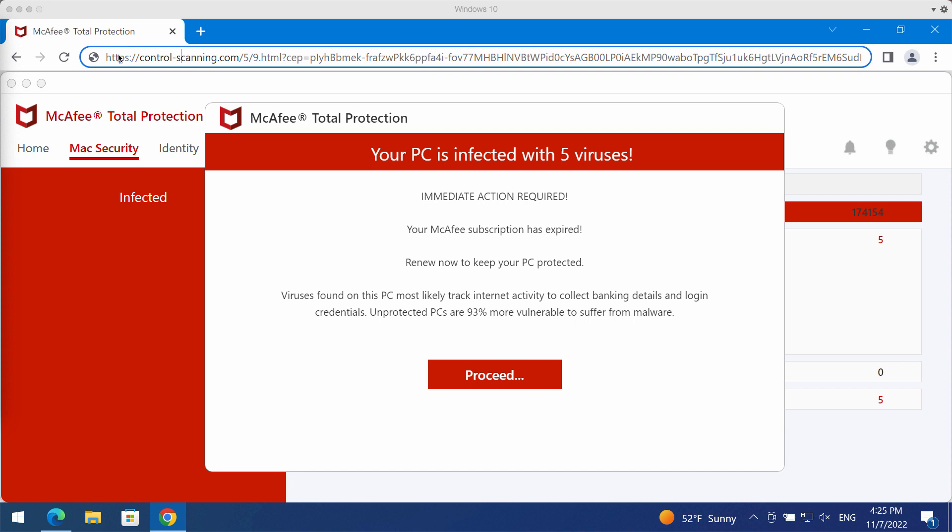They tell you that your computer is horribly damaged by some malware, and then these pop-ups try to force you into downloading and installing some potentially unwanted applications.